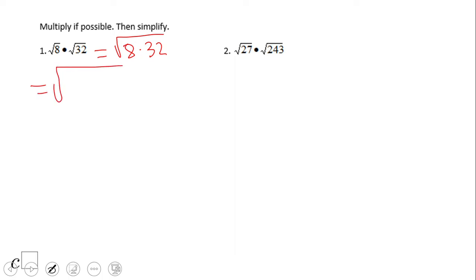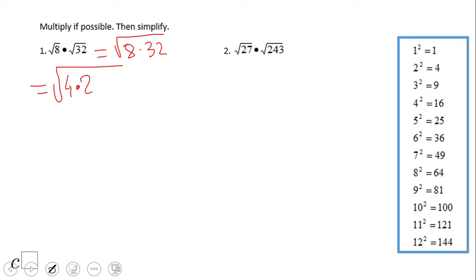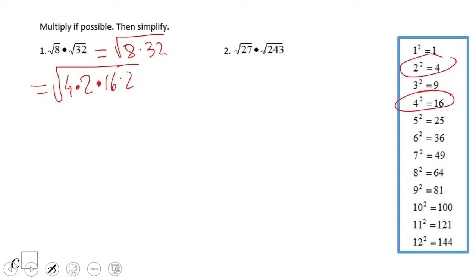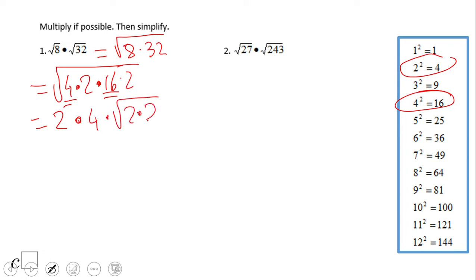I usually try to factor out instead. So 8 is 4 times 2, and 32 is 16 times 2. Notice both 4 and 16 are perfect squares. The square root of 4 is 2, and the square root of 16 is 4. We keep the remaining square root of 2 terms for a moment.